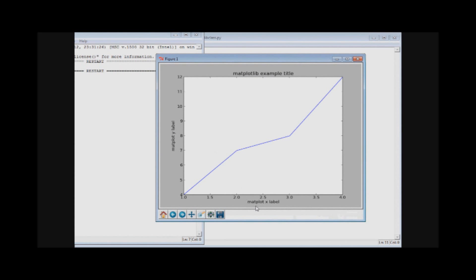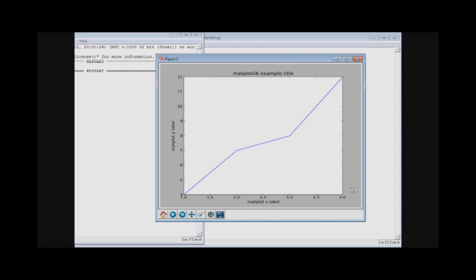Save it and run it and as you can see we have matplotlib example title, y label, x label.